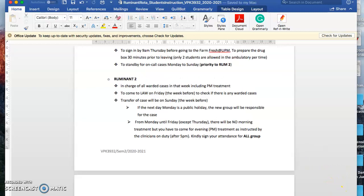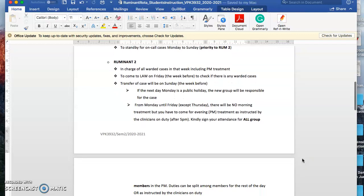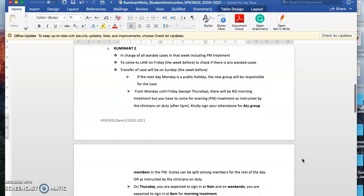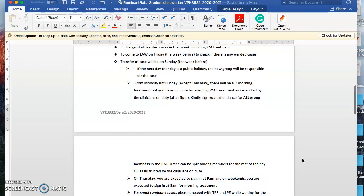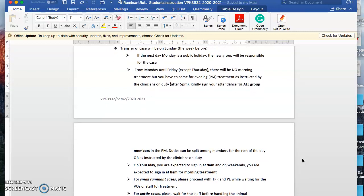There will be no morning treatment, but you have to come for the evening treatment as instructed by the clinician on duty, which is going to be after 5 p.m. Meaning you don't have to come in the morning around 7 like usual. You have to sign in your attendance for all group members in the evening. You can split the duties among members for the rest of the day or as instructed by the clinicians on duty.